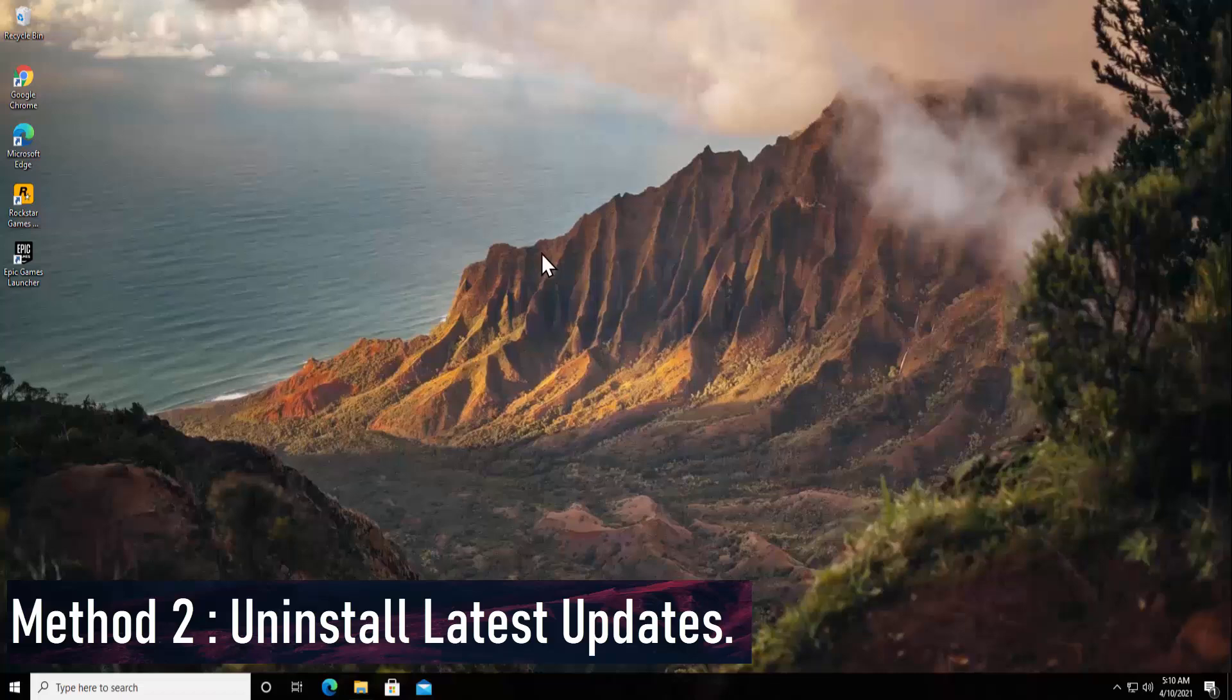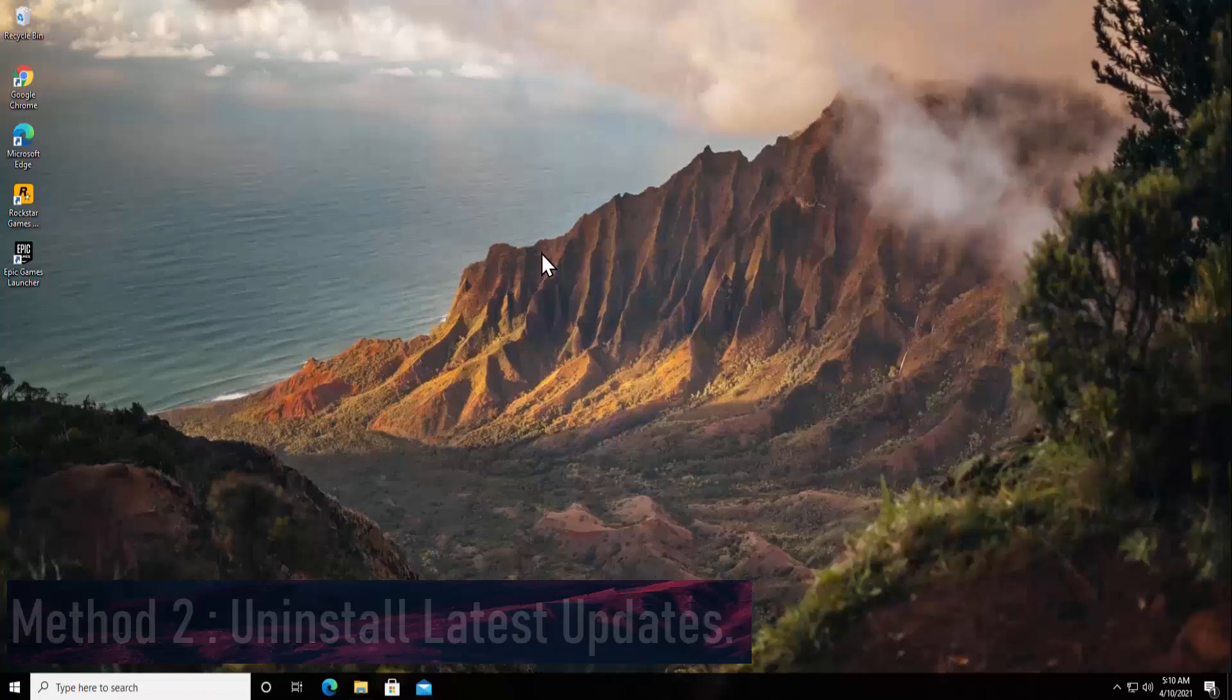Method 2: Uninstall Latest Update. When I was searching on tech forums, I came to know somebody updated the information that they were facing the same problem after updating their Microsoft Office and they have solved their problem as well. So if you are facing the same problem where your Microsoft Office stopped working after the update, then you simply have to follow the instructions I'm showing you right now.